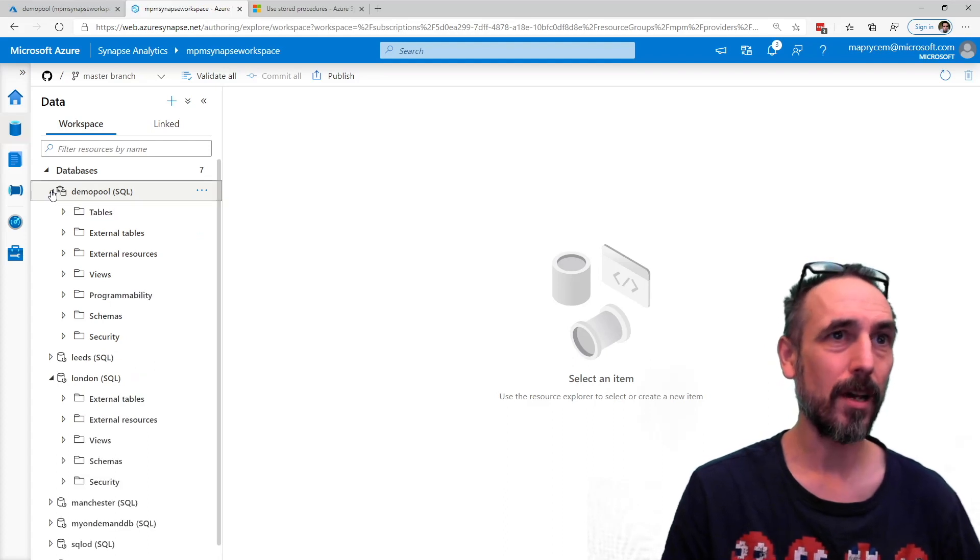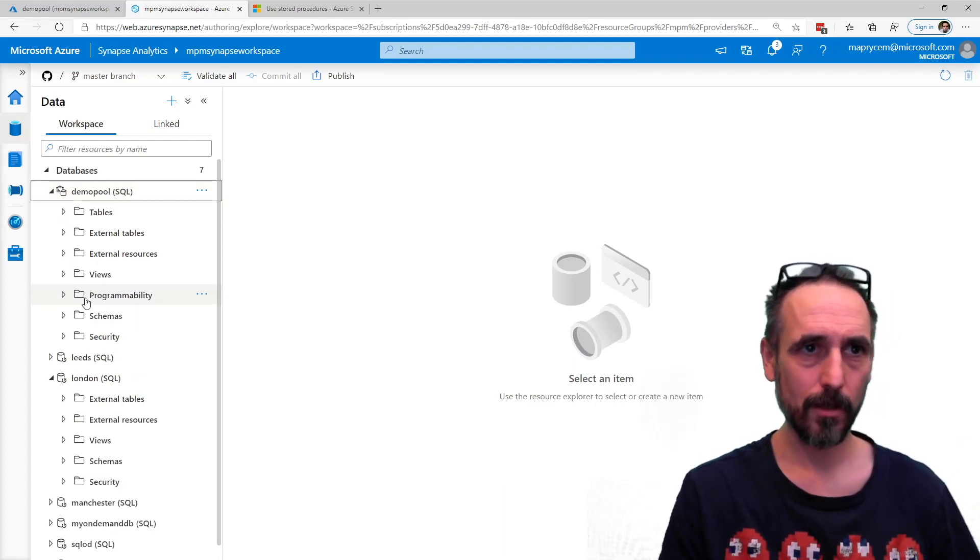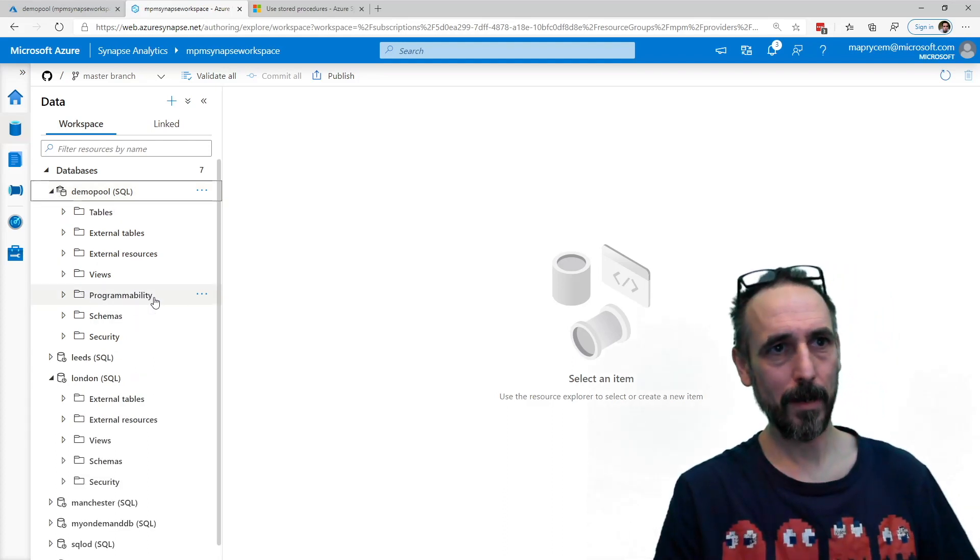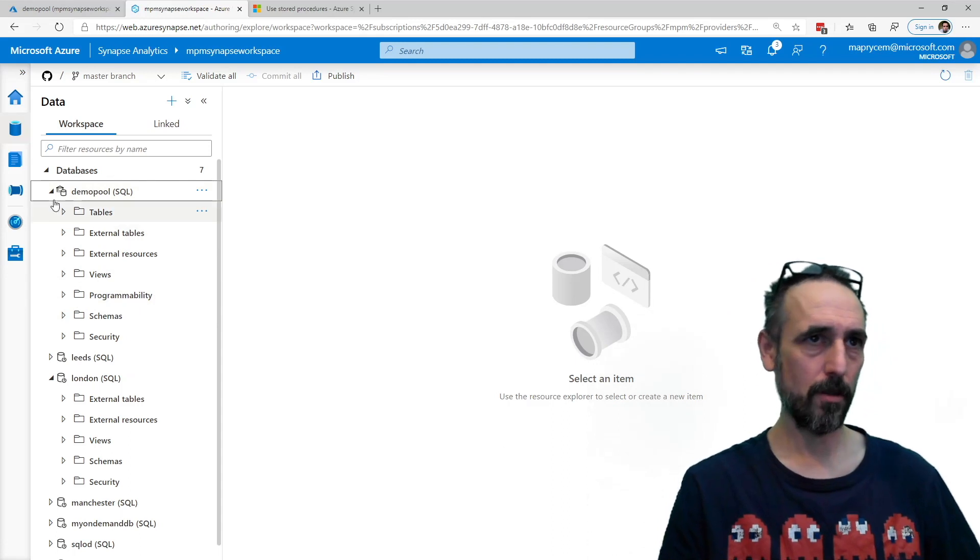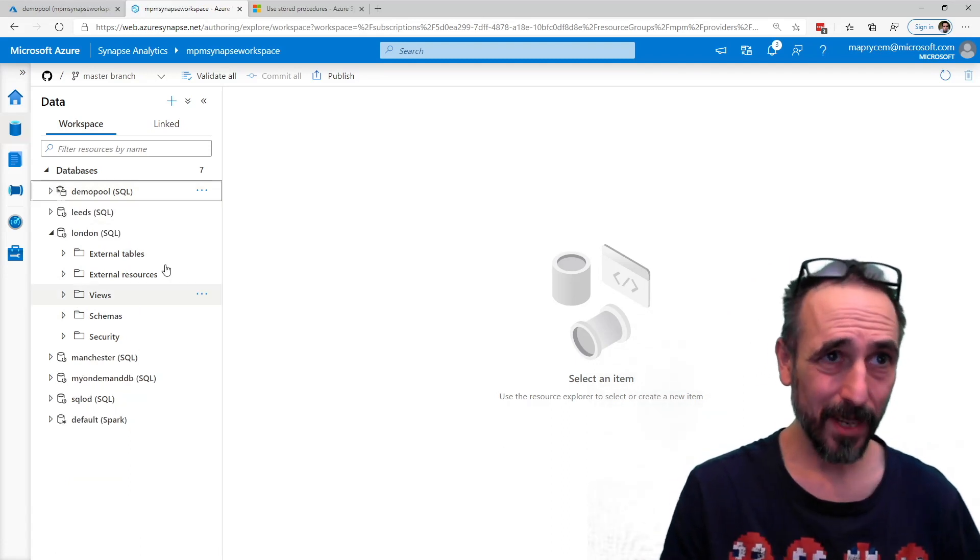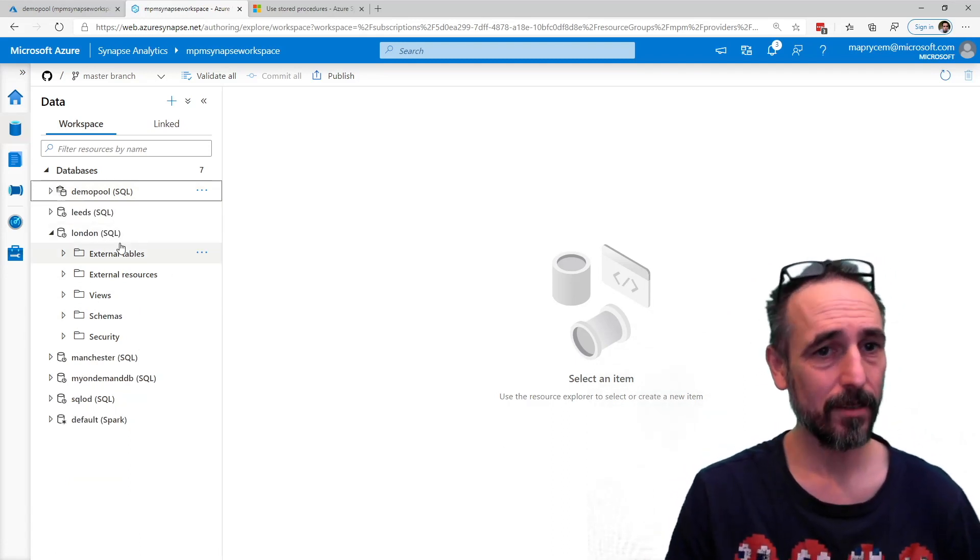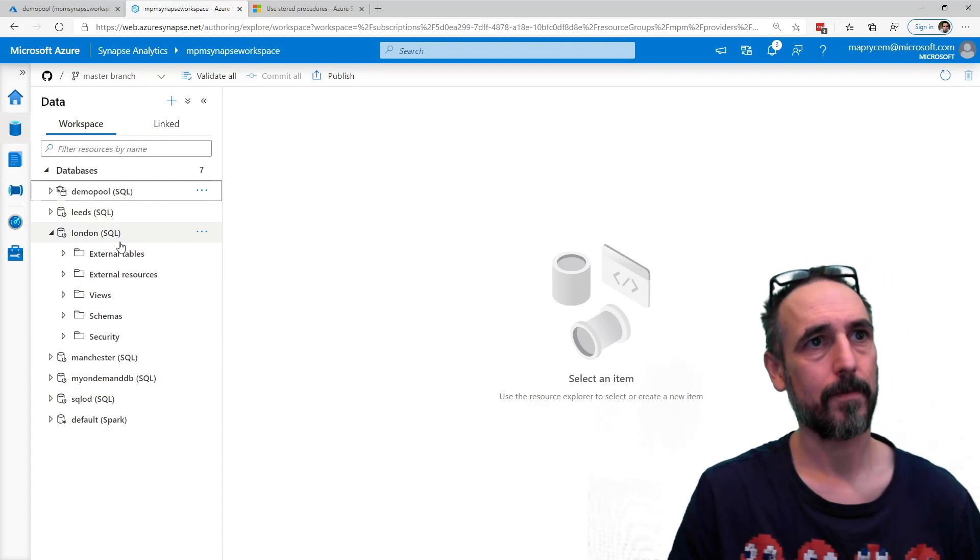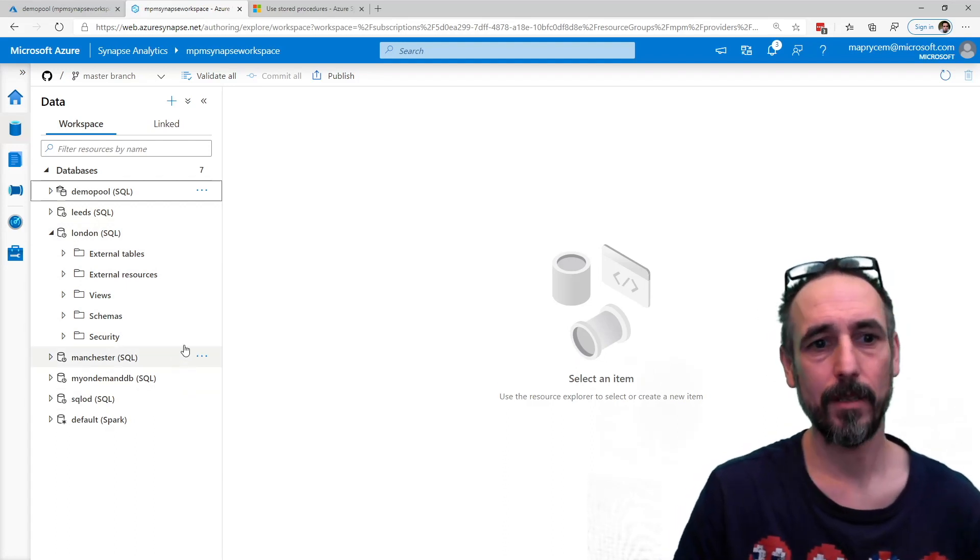If I was looking at my provision pool, I see this, programmability, and that's where my stored procedures live. So they're not in here yet, and the UI hasn't been updated,